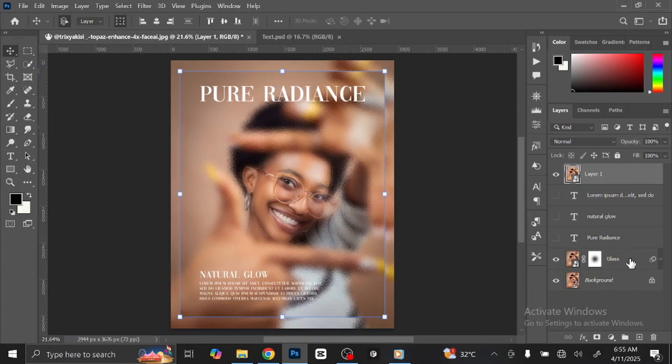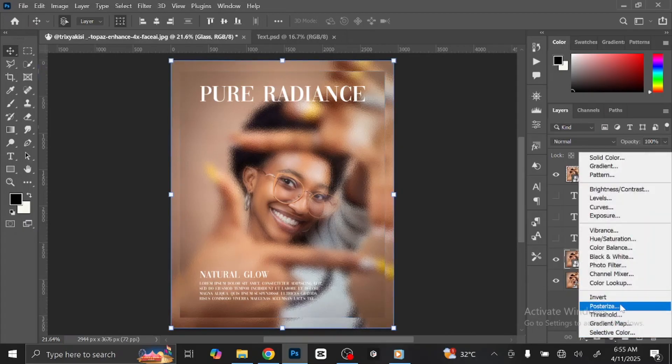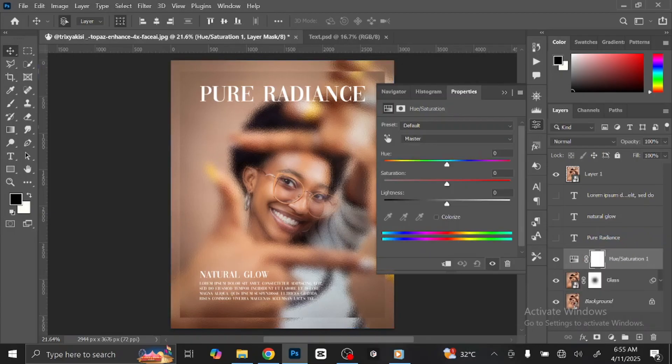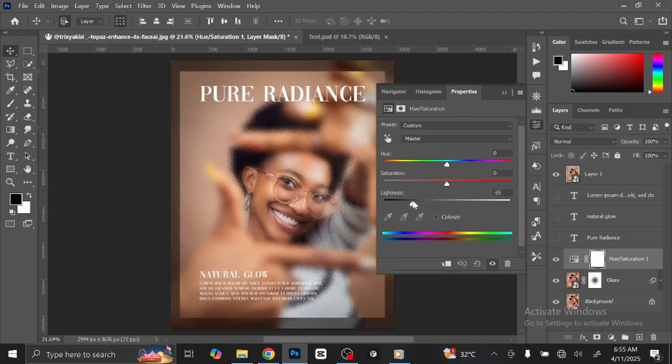Make the text layers invisible. Select the glass layer. Go to Adjustment Layer and select Hue and Saturation. Drag the point to the left side until you are OK with the result.